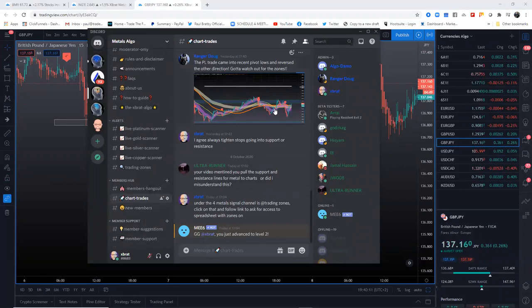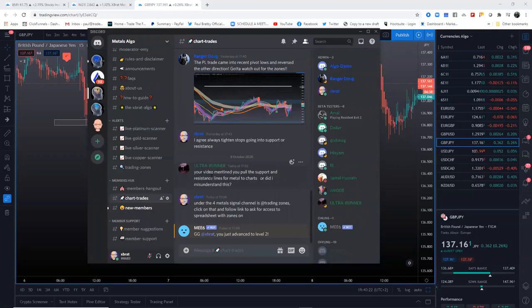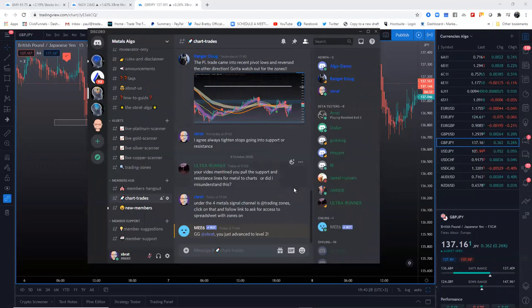For example, you've got Doug, who's one of my inner circle members. He's a metals trader. We trade metals every single day together. Really good. He's helping us actually with the metals algo.